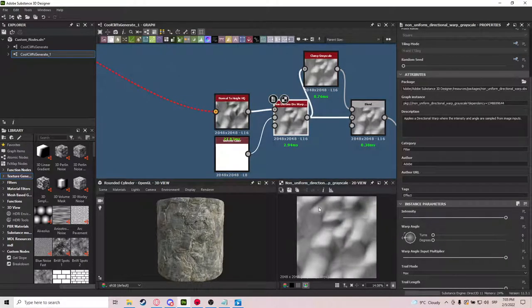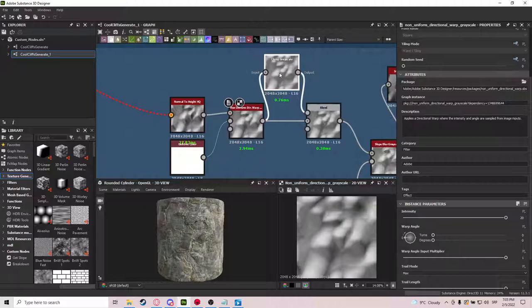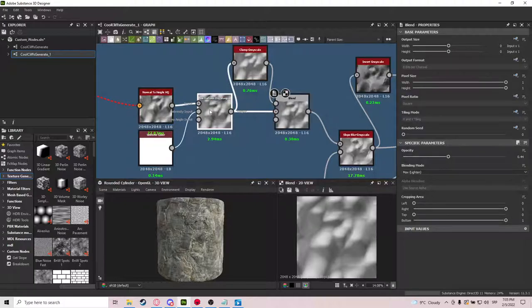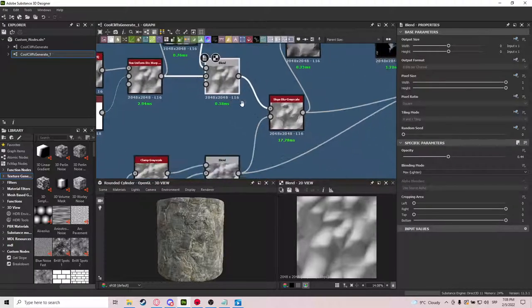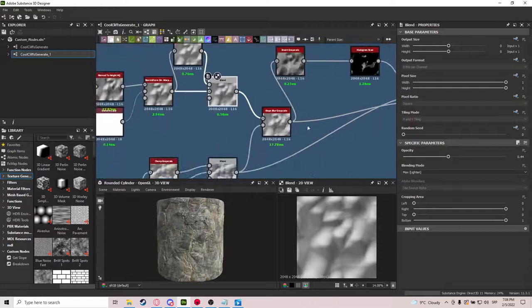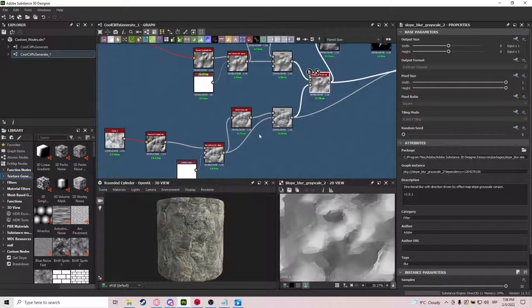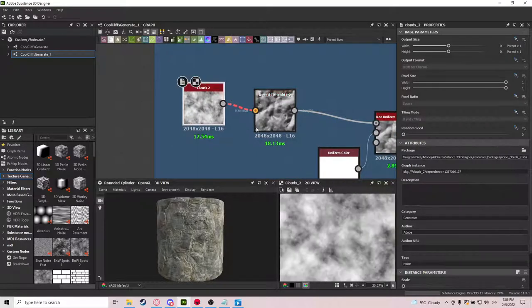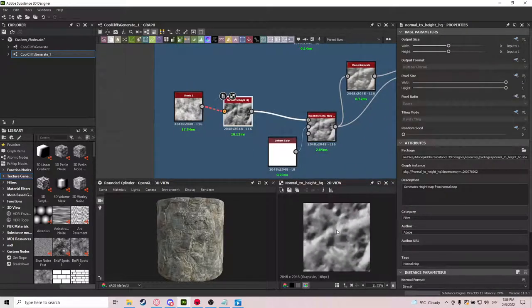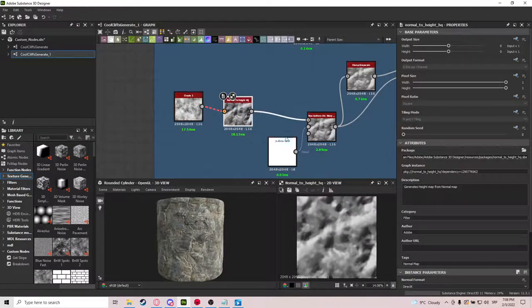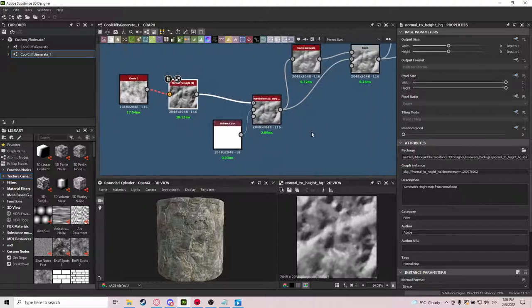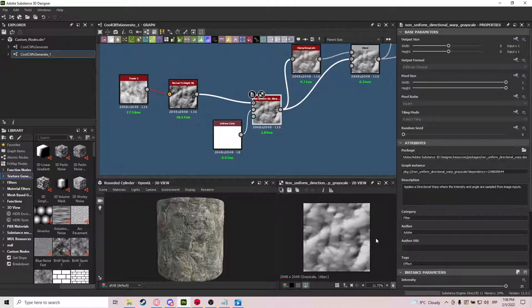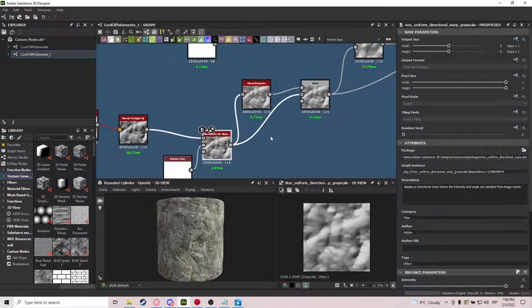The shapes kind of extrude outward. And then we want to get rid of these small black spots. So we clamped the grayscale and blended it together, so they're not as dark. And then we are slow blurring it again, and this is where we use Normal to Height again. So we'll be grabbing Clouds 2 with Normal to Height, and you see how the maps create. It creates really good variations. And we will be extruding the shapes once again with Non-Uniform Directional Warped Grayscale.